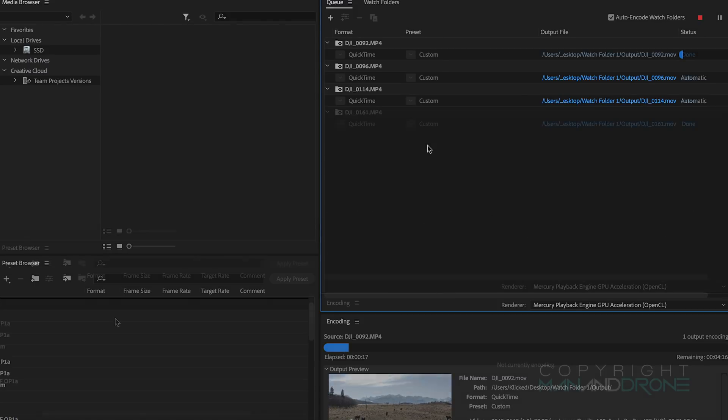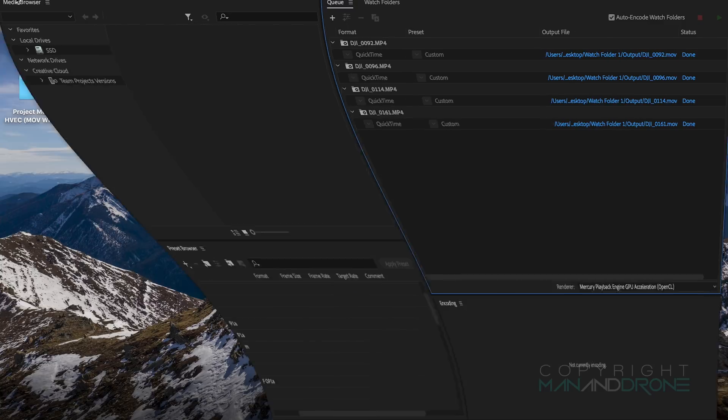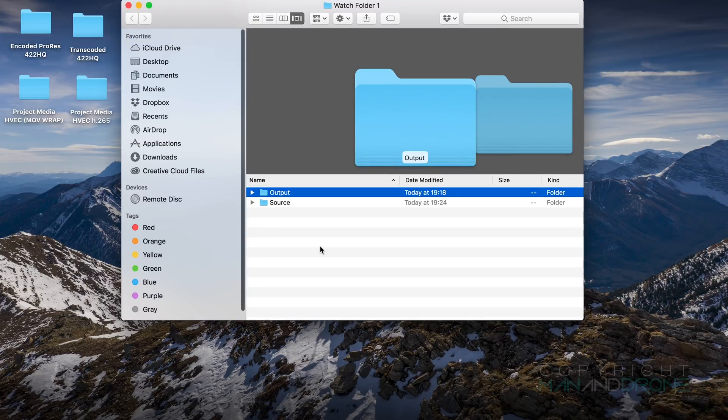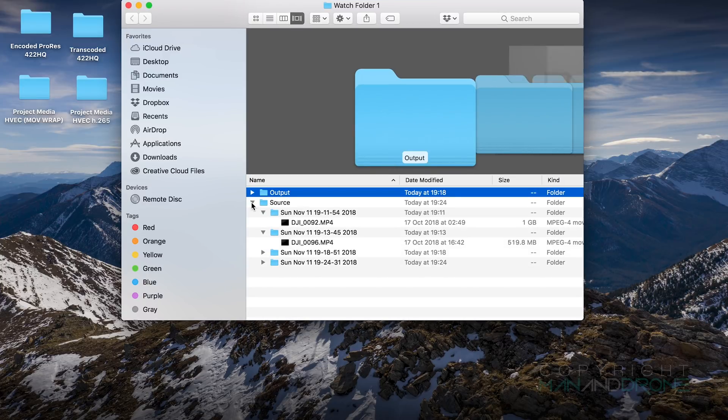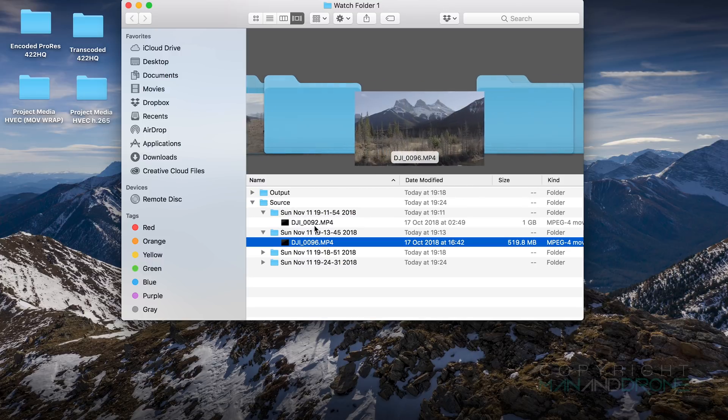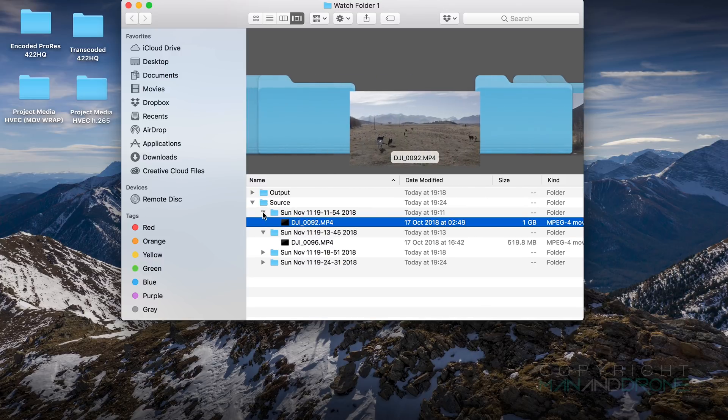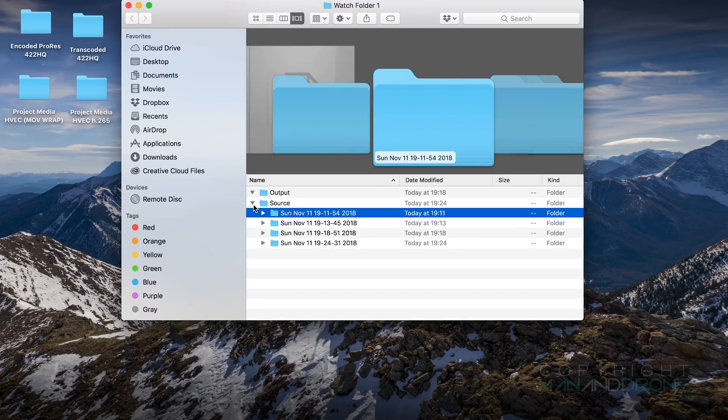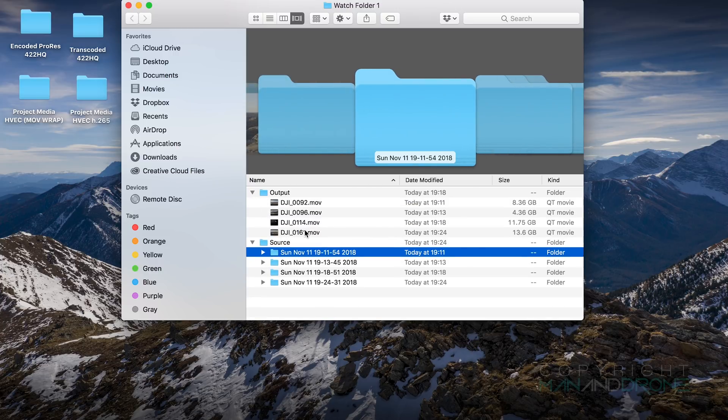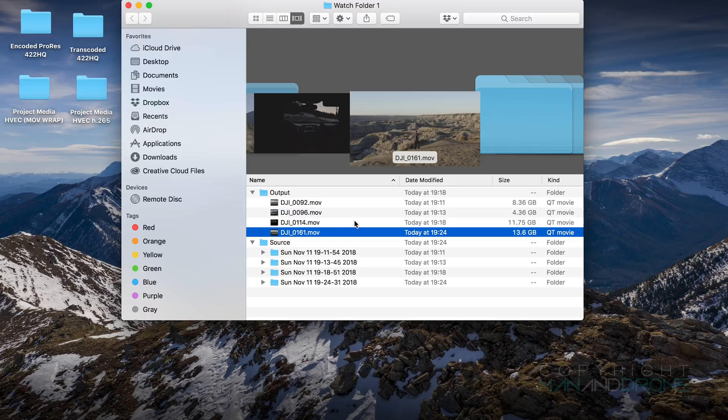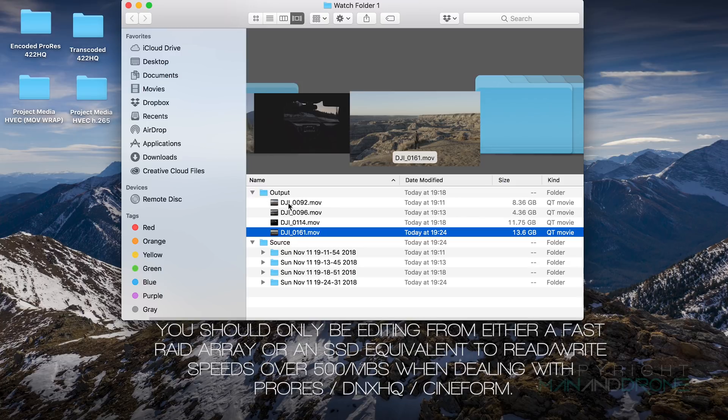As you can see everything's rendered out and is complete. So I'll navigate to the watch file and show you what it's created. There's two folders, Source and Output. Original source files have been moved here so you can move them around as necessary. Our outputted ProRes 422 HQ files are here. As you can see your file size has increased for those. These are the ones we want to be using for our edit.